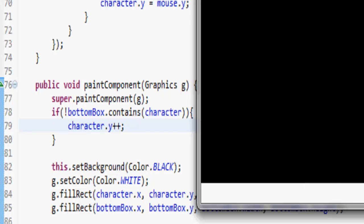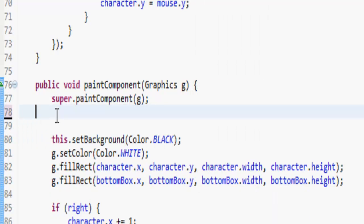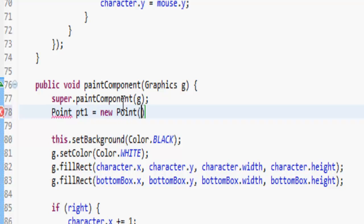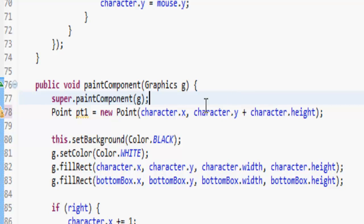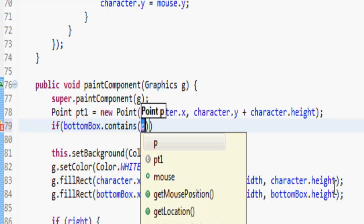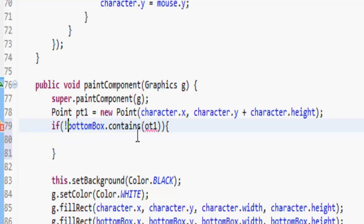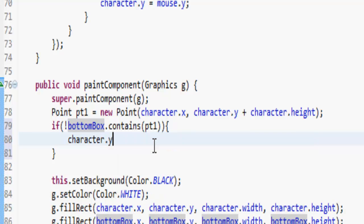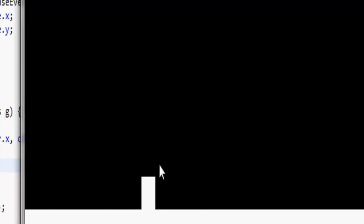I see, it's gone down until it's hit the top. So what we've got to do is make some Points. Point point1 is equal to a new Point — that's going to be the bottom left-hand corner, I think. So if the bottomBox does not contain point1, then character dot y plus plus. Let's run this — yeah, you see it works, and then we can move it along and you see it's sort of glitching down.